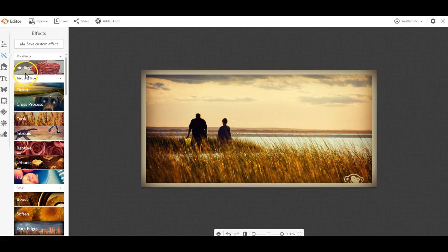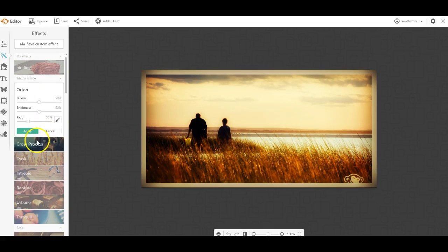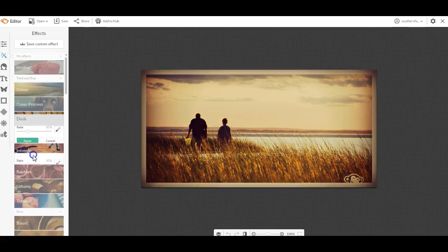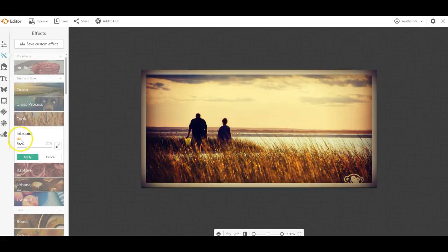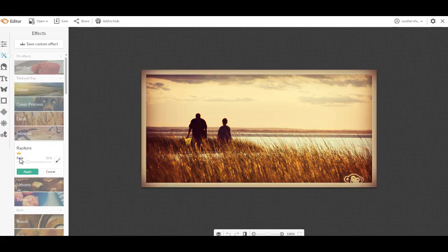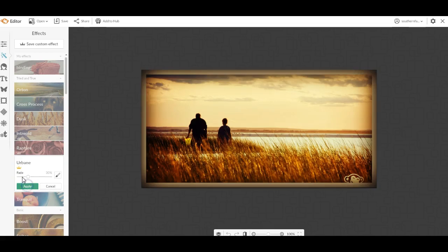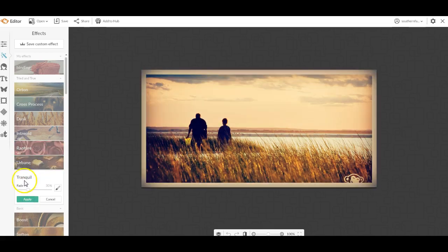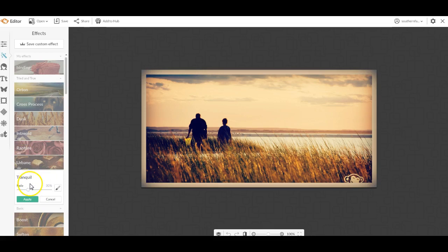The ones that have, let's see, there are some that cost money. If it has this little crown, it's a premium feature, so you won't be able to use that one. The crown, the crown, the crown, but this one's not the crown. But some of them are. If they have the crown, you can't use them.